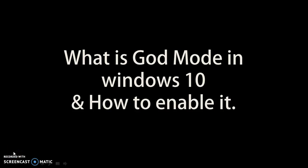Good day everyone, you're watching RayTube. In this video I'm going to tell you what is God Mode in Windows 10 and how to enable it.